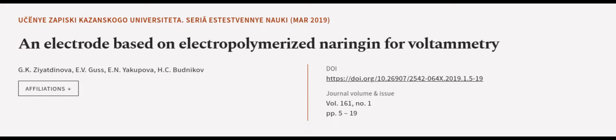This article was authored by G.K. Zaydenova, E.B. Guz, Ian Yakupova, and others.